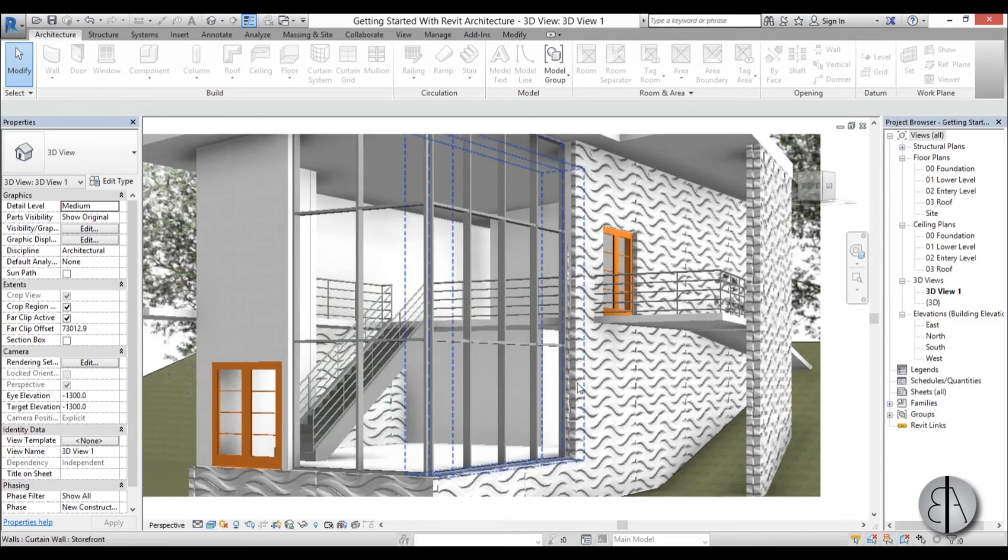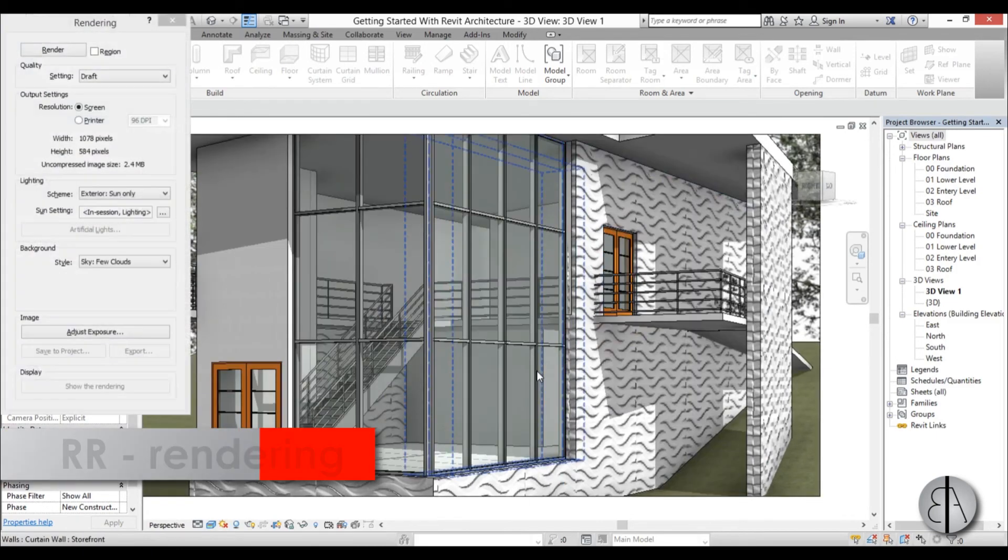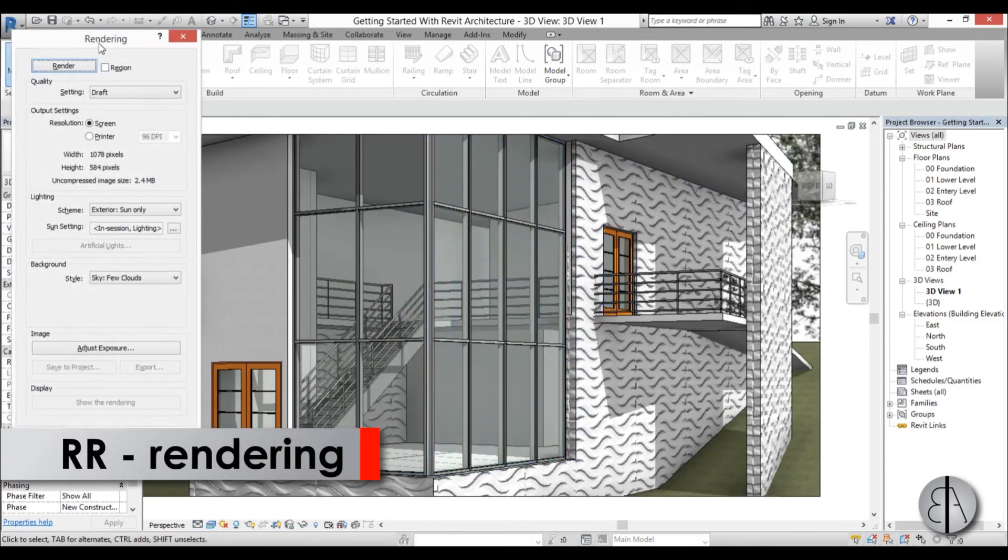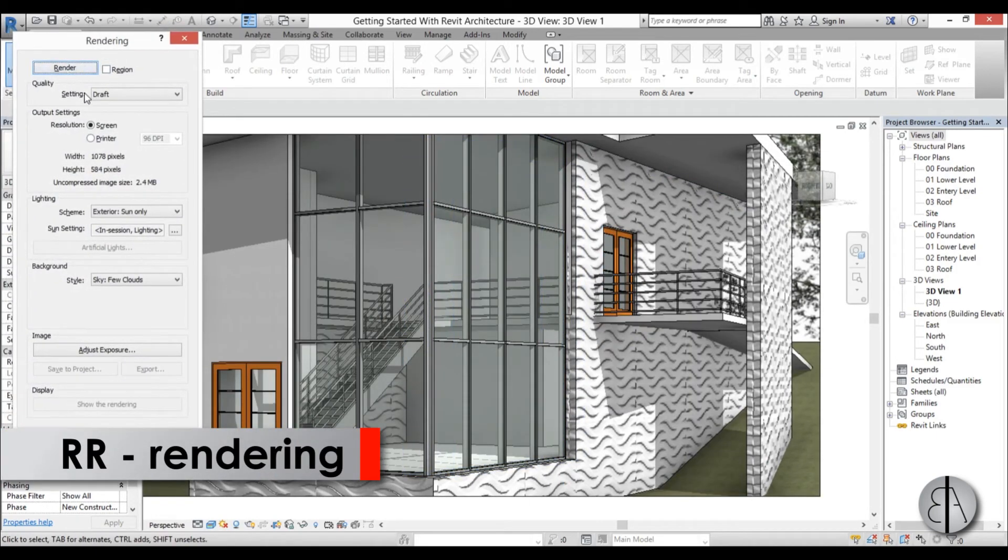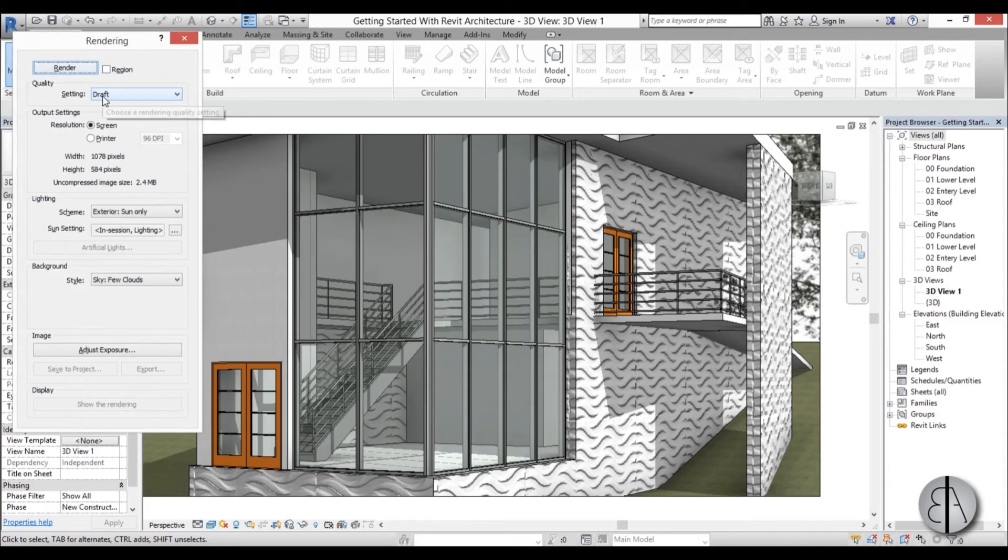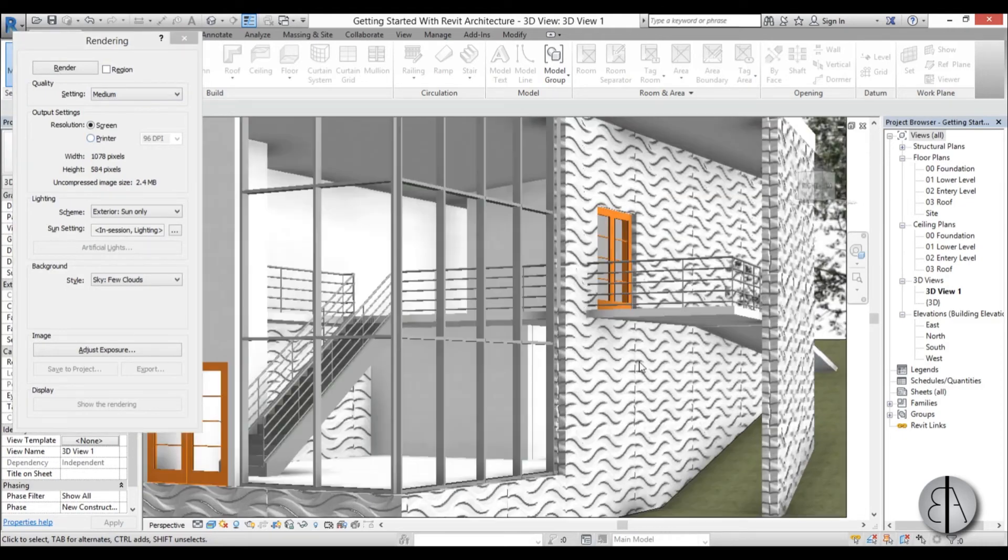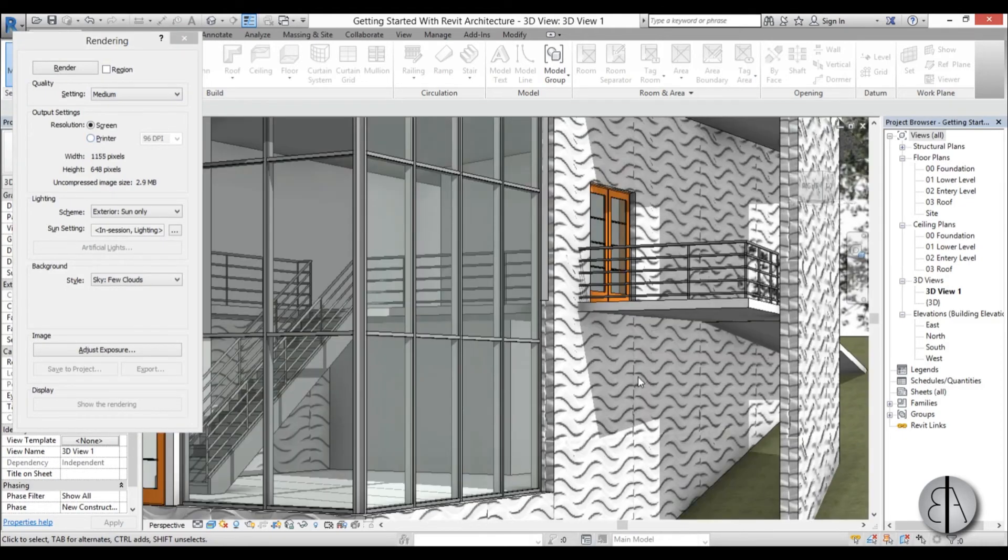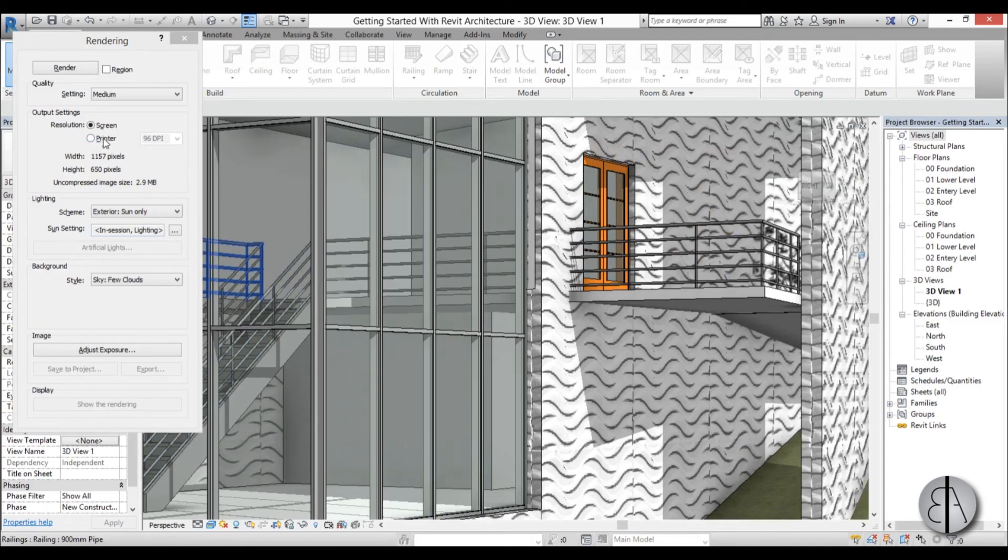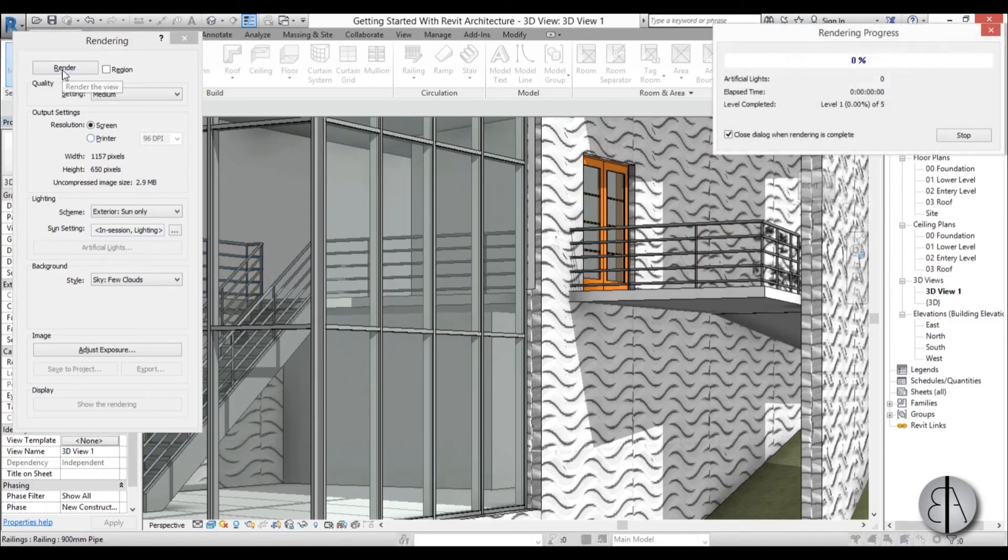So I'm just going to go to the rendering. You just tap double R. I suggest you use at least medium even if you're creating a draft rendering because this is a detail so you need to see it. I'm just going to zoom in a little bit and that's it. Let's just render.